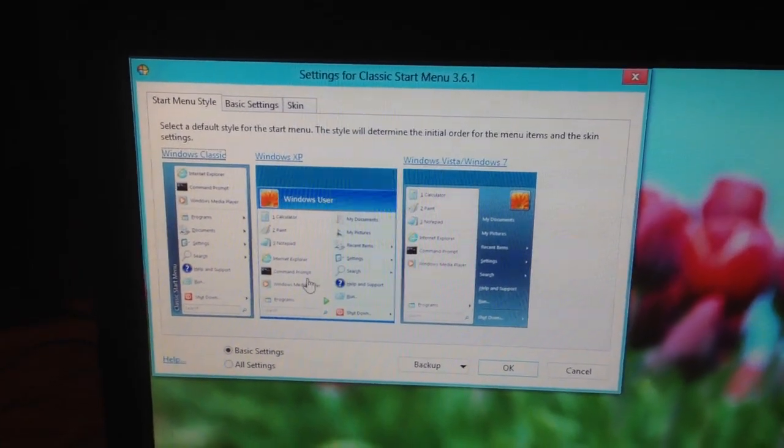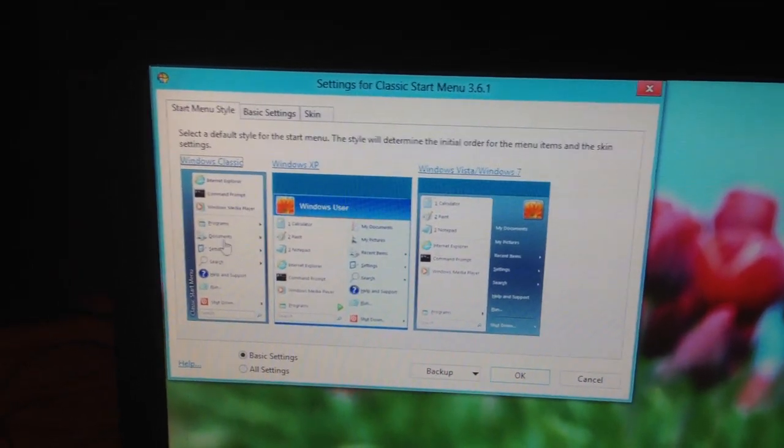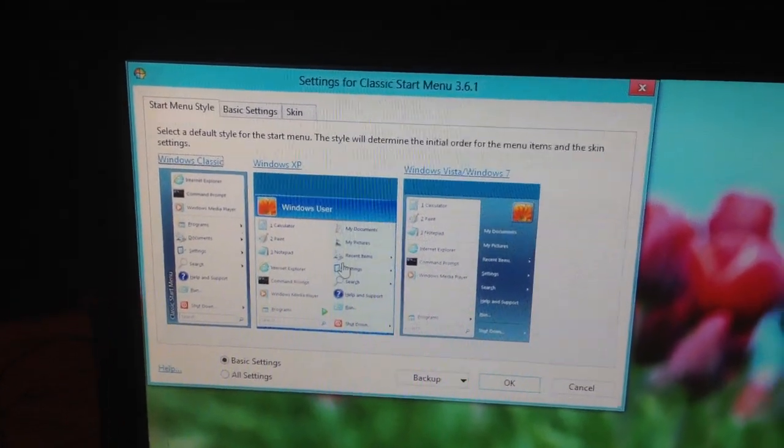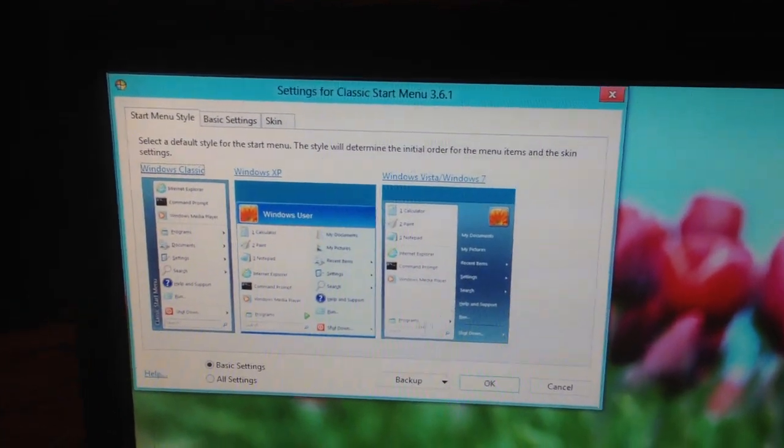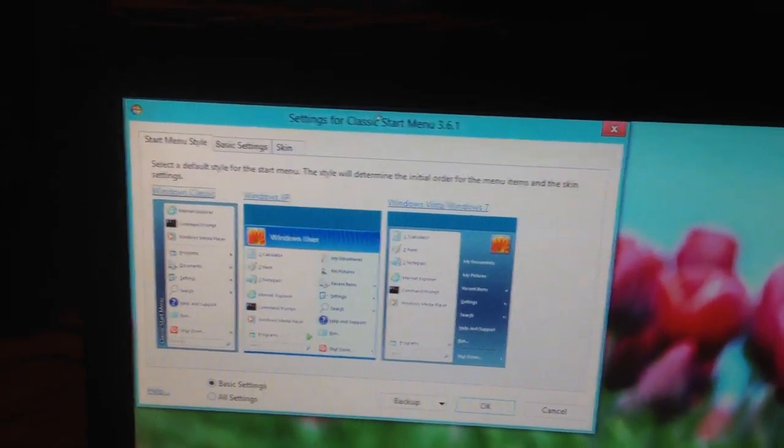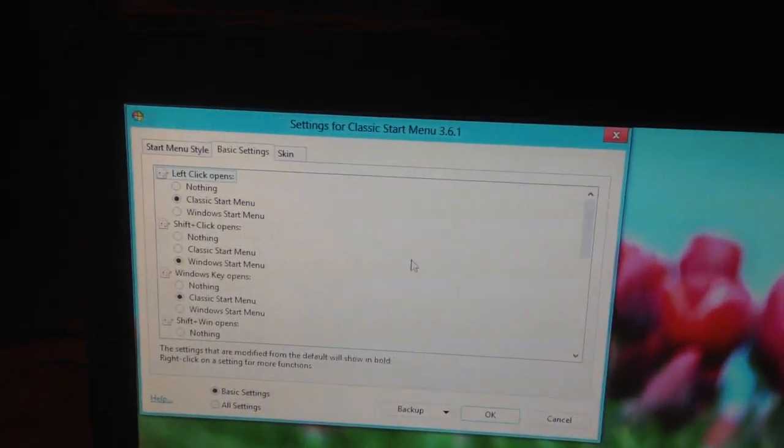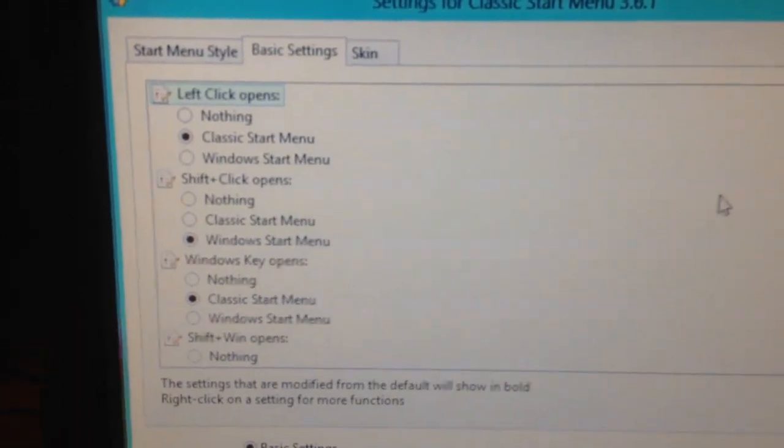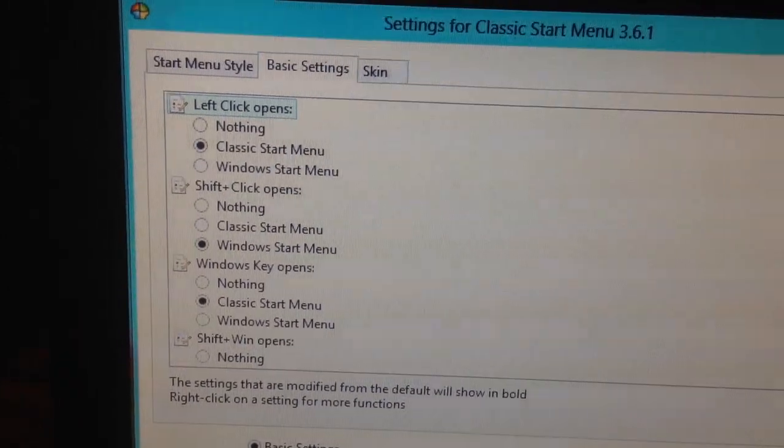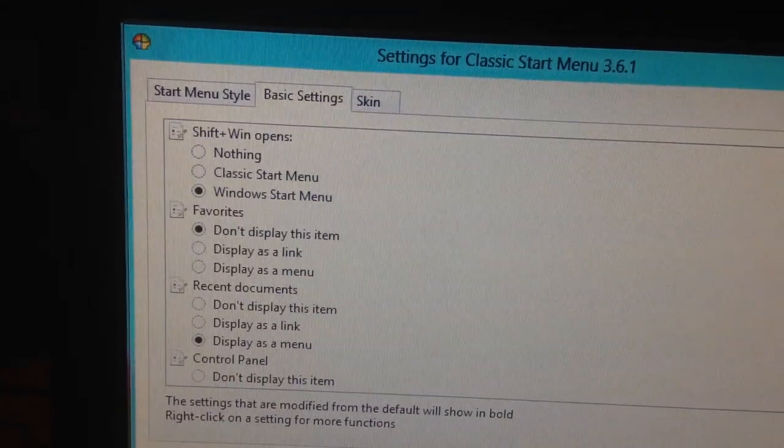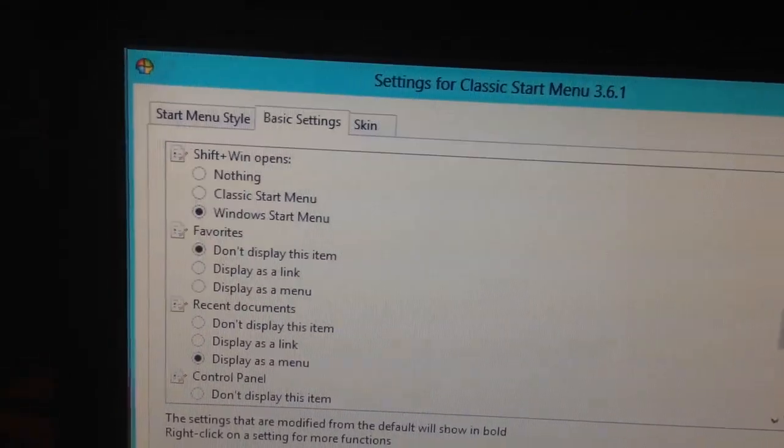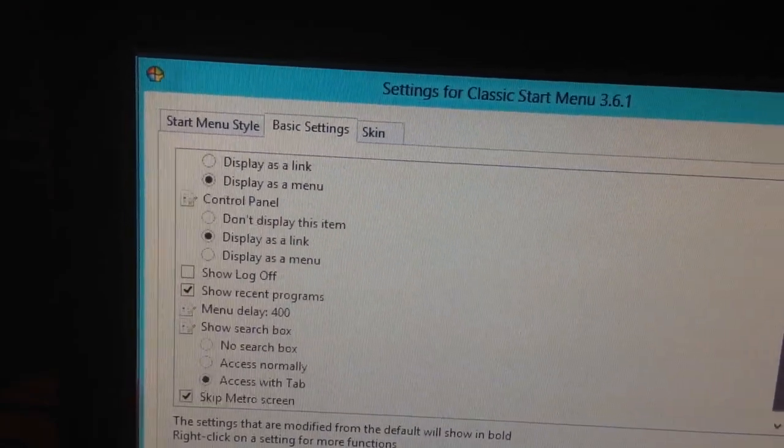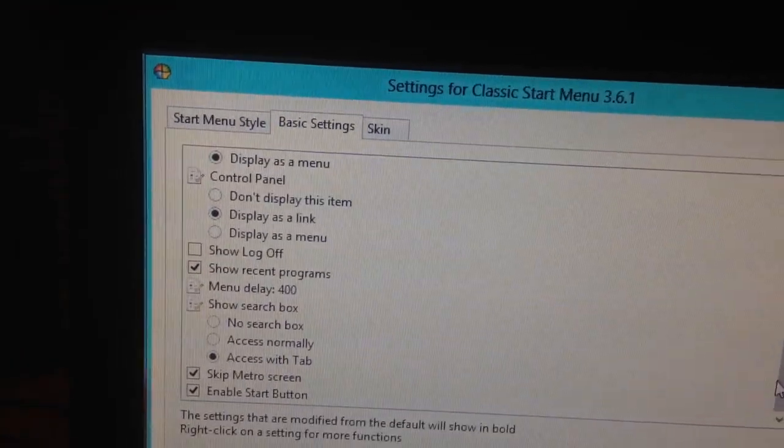If you're a Windows XP type of person, you can choose that. If you're a Windows Classic type of person who grew up with 98 and really likes the way that looks, you can do it that way. Or, if you're a Windows Vista Windows 7 person, sort of like I am, then that's the option for you. Basic settings. So, these are the settings you can choose, which are pretty cool. It lets you choose what everything does.